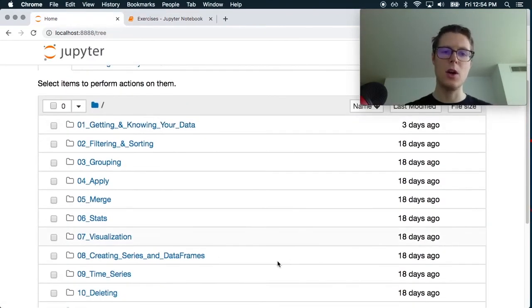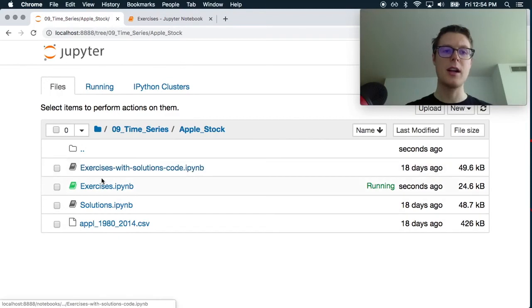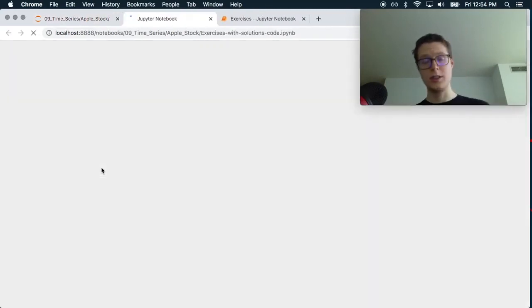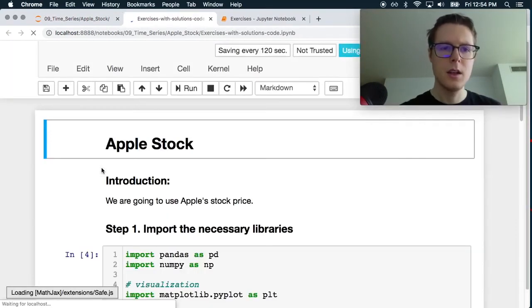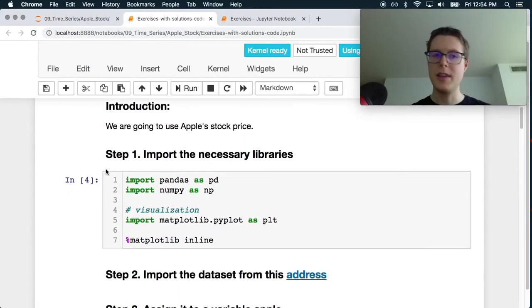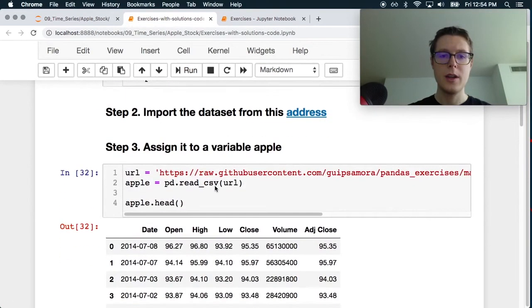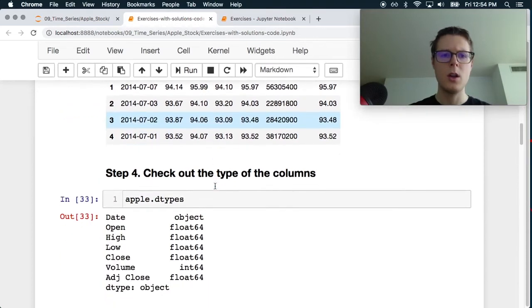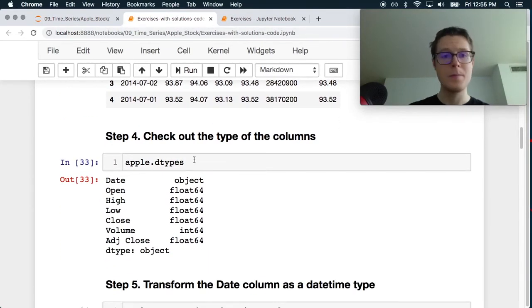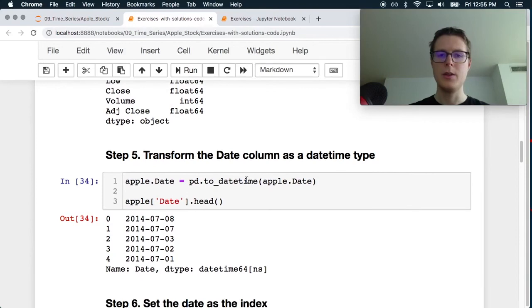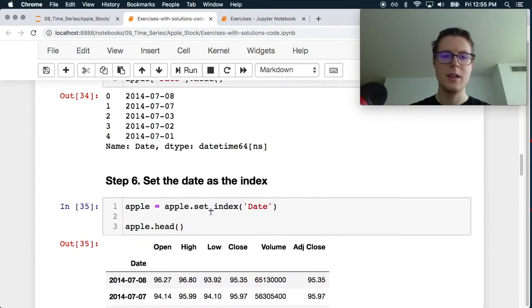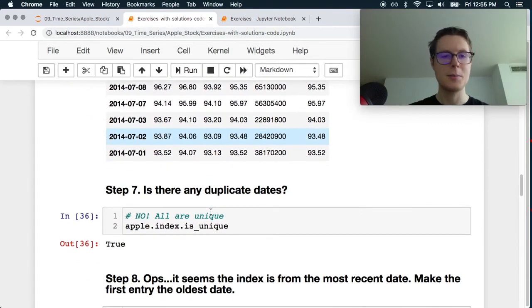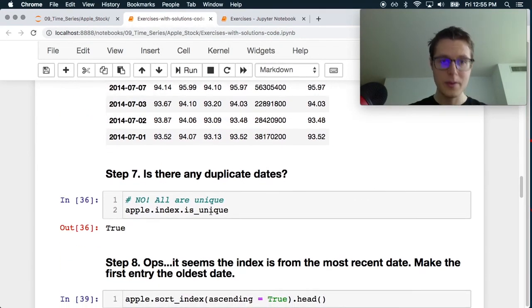So Apple stock exercises with solutions. Let's go into it. Okay. So yep, they import all this good stuff. Do this all. Great. They use dtypes instead of info. Totally fine. They use, yep, to date time. Great. They set the index. Perfect.